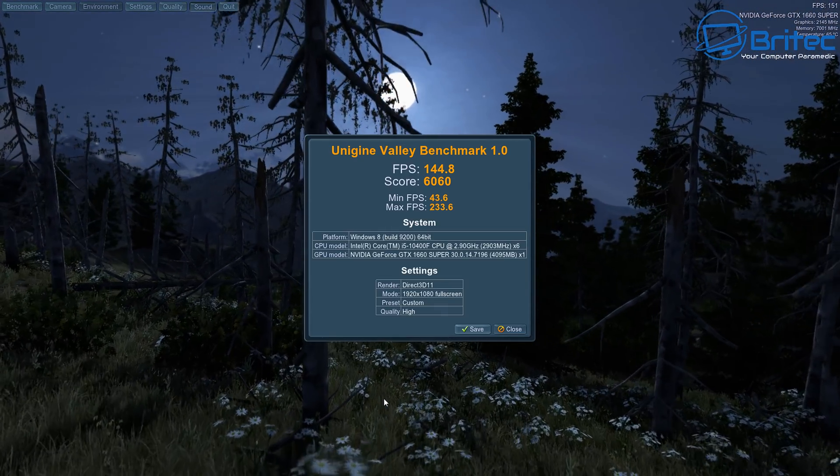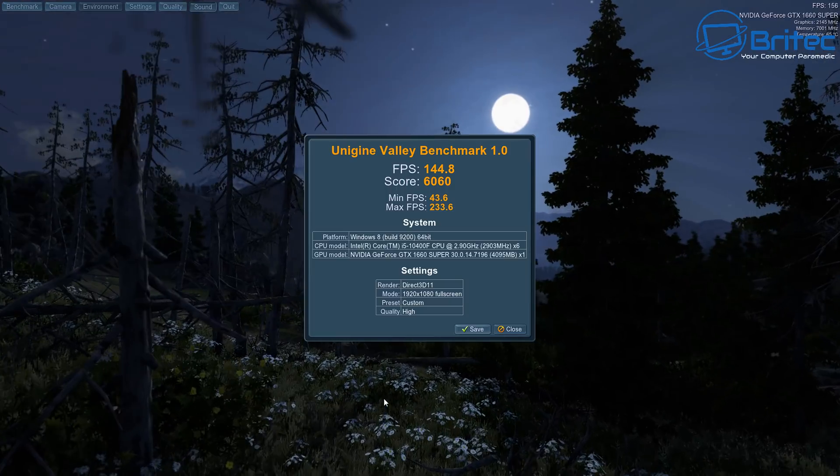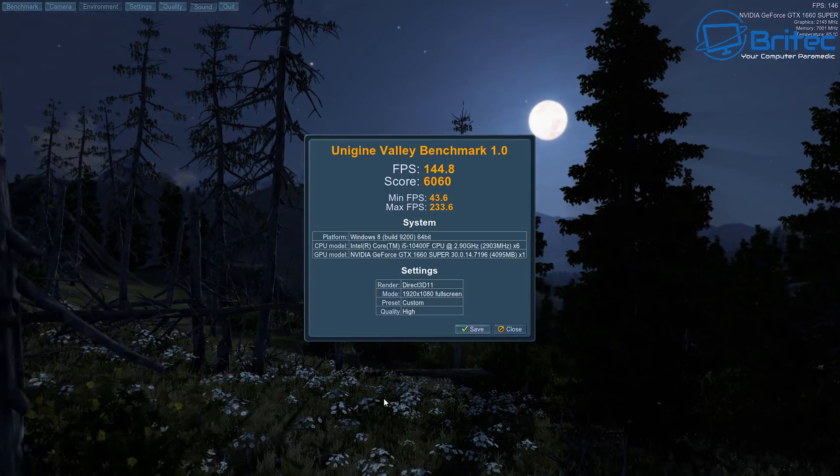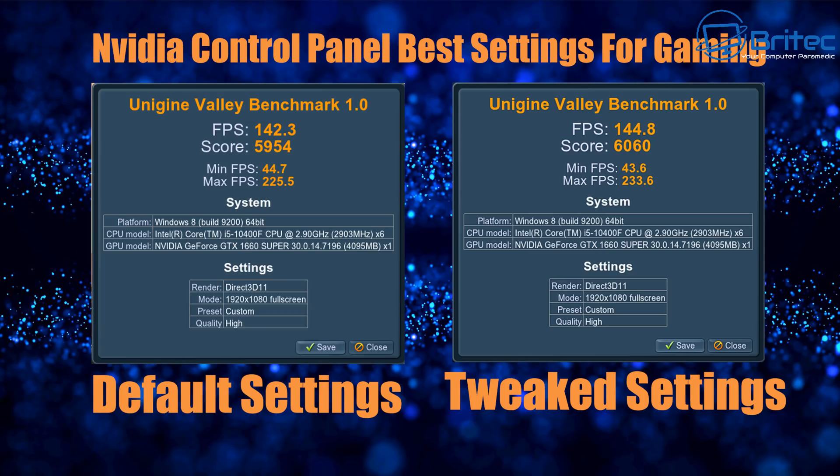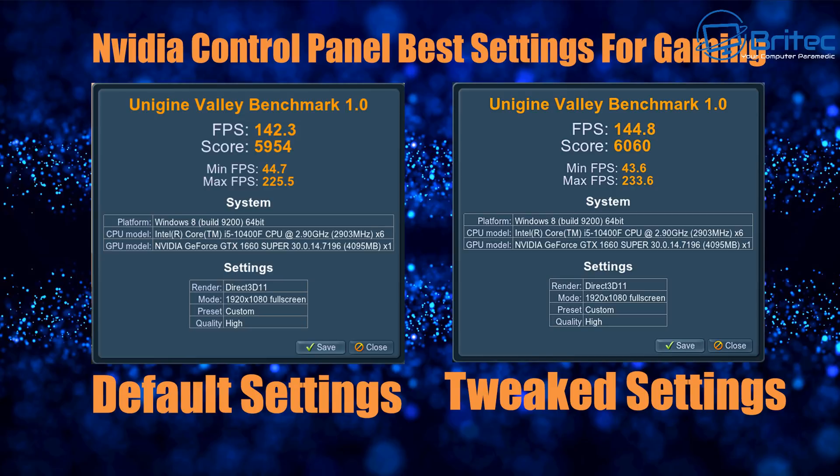And there are the results there: FPS 144.8. And then I'll put them on the screen now. And as you can see, the default settings was 142.3 and the FPS on the tweaked settings was 144.8. So we have two frames difference, and basically that's in a margin of error. So if we run this again, we'll probably get a different result again. And let's look at the score there: we have 5954 score for the default settings, and with all that tweaking we've got 6060. So there is a performance boost of six points.